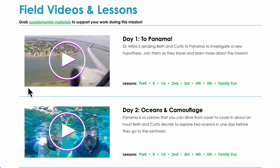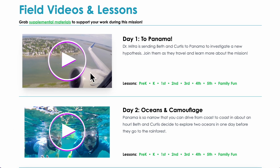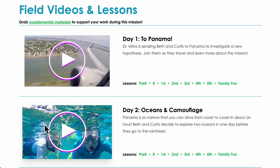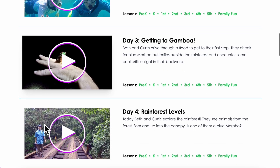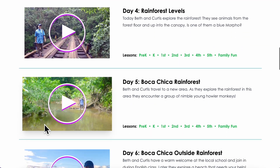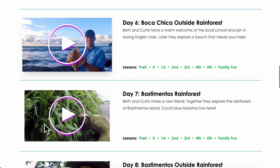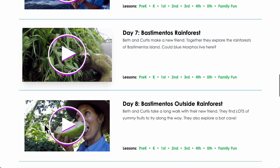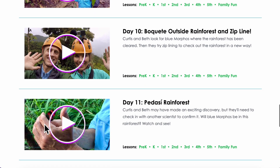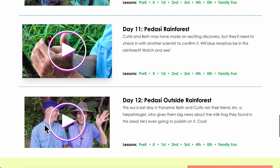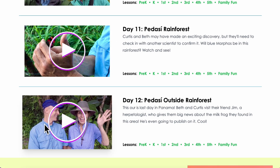We produce 12 field videos that document our adventure. Each field video is from five to six minutes long. During a featured mission we post two field videos per week in chronological order for a total of 12 field videos over six weeks.